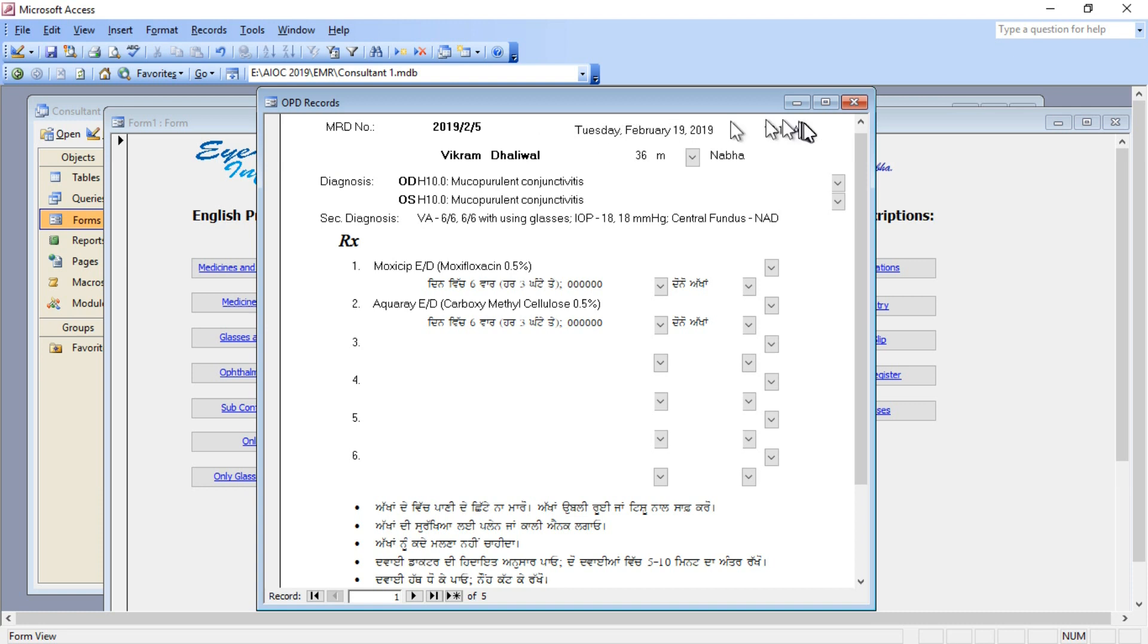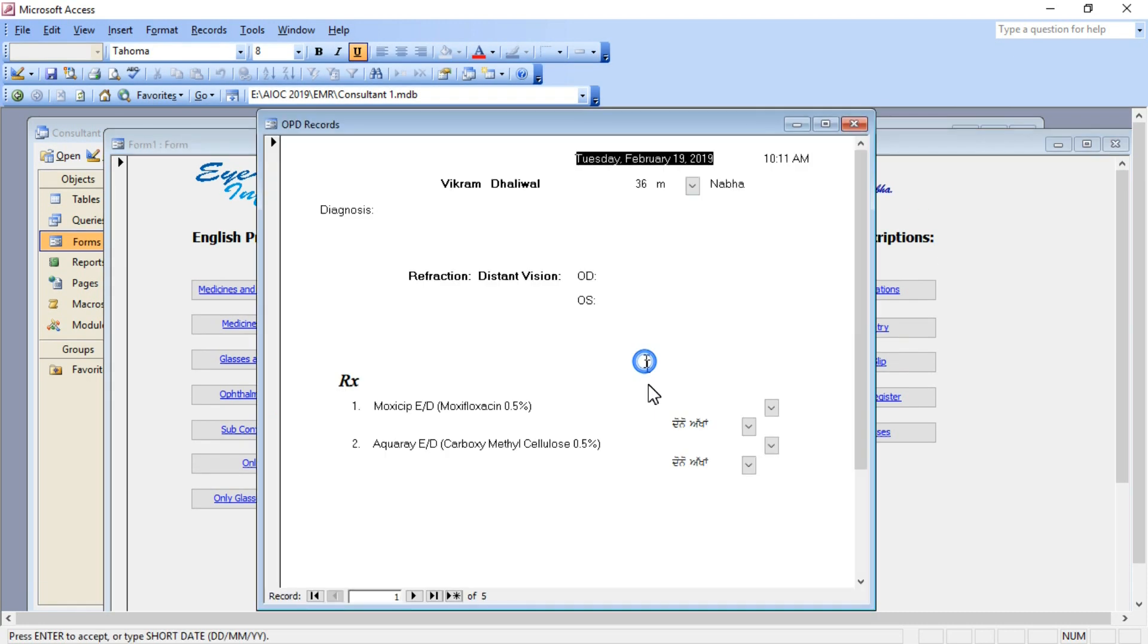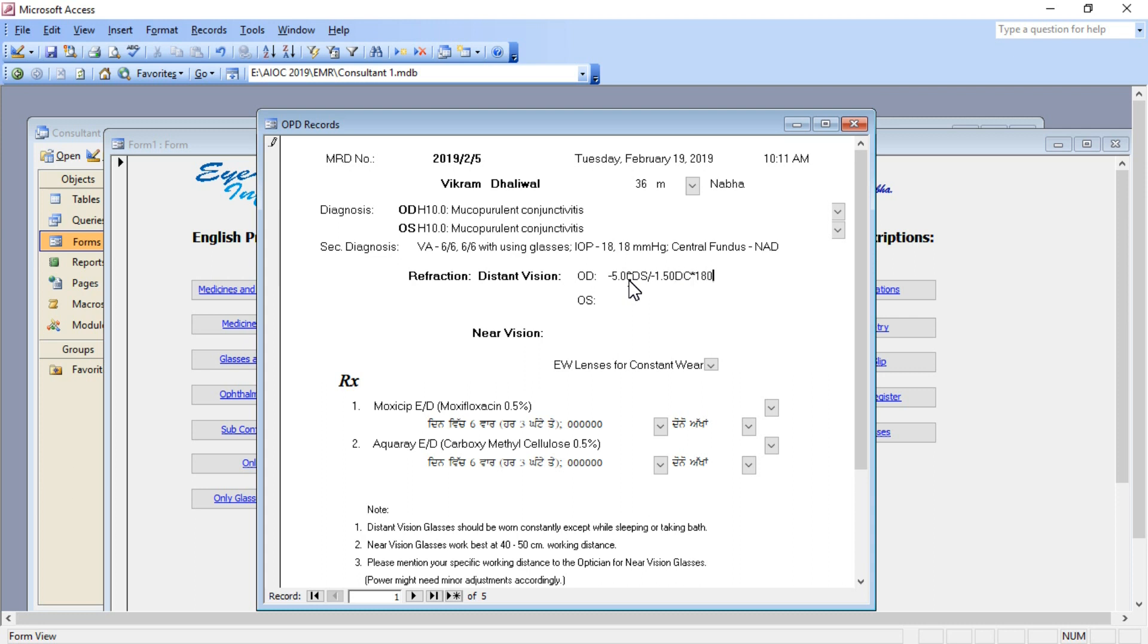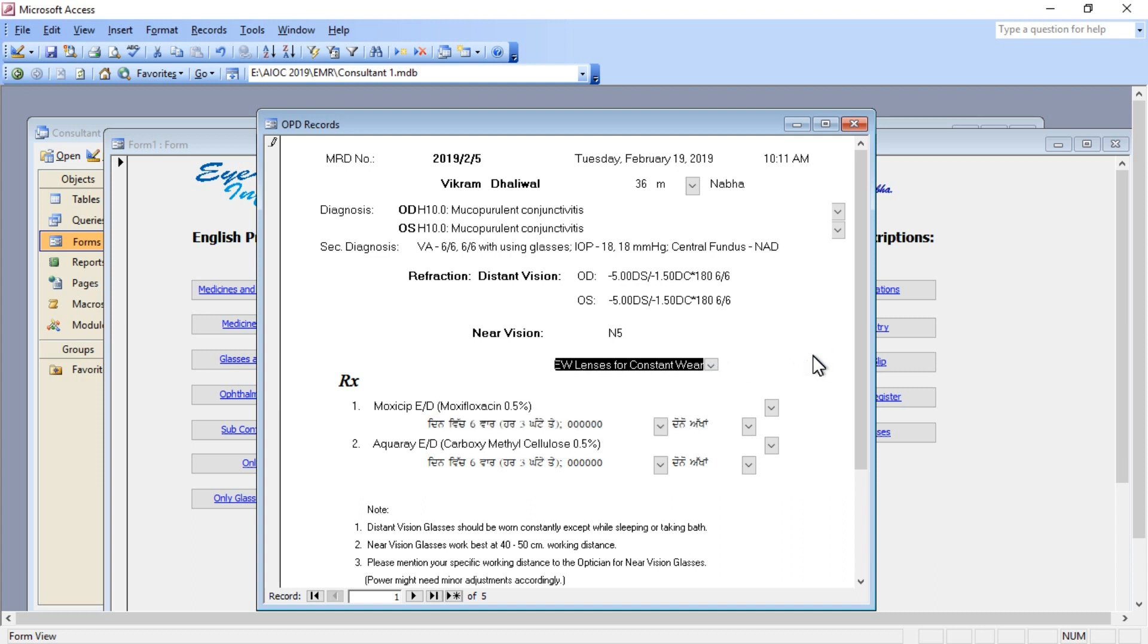You can go ahead to the next patient. Now to the same patient you want to give glasses number also, so I've opened another form where I'm typing the glasses number. You can notice the diagnosis, secondary diagnosis, and the drugs we prescribed are already here. This is another format of the print for the patient. There's a drop-down menu for all kinds of glasses I use in my routine OPD. Again we can print the record and give it to the patient.